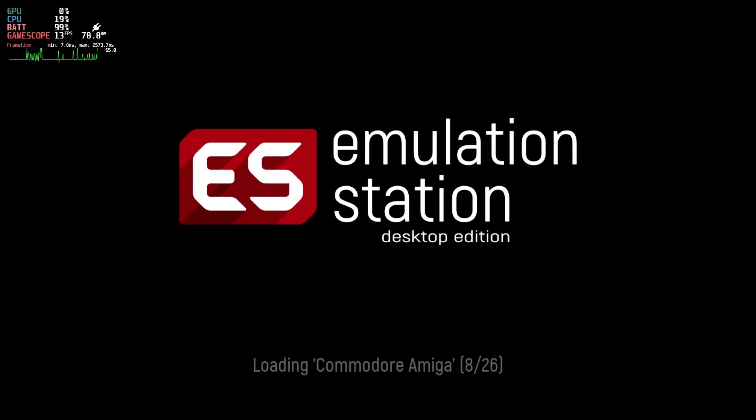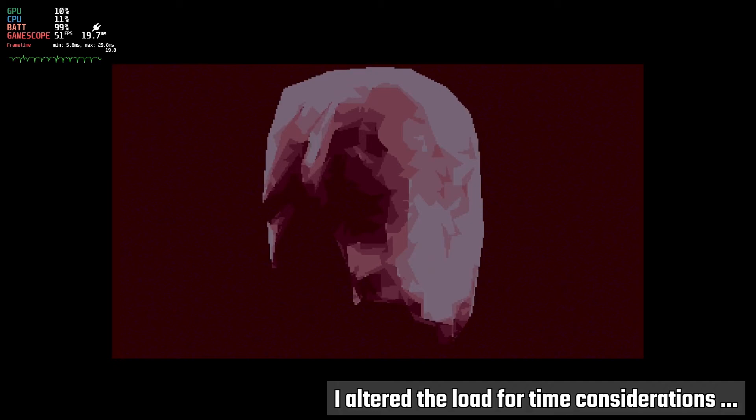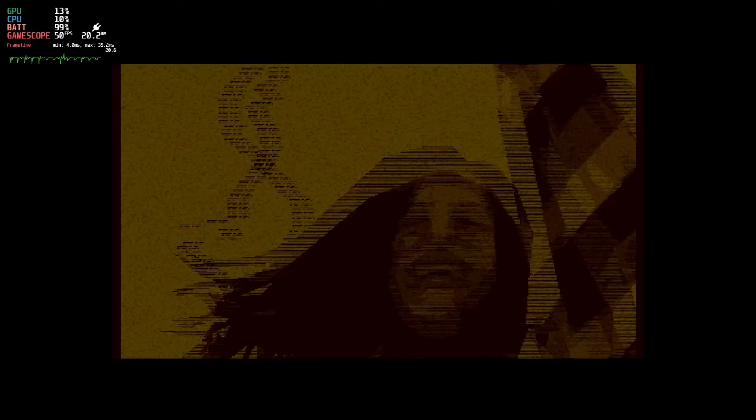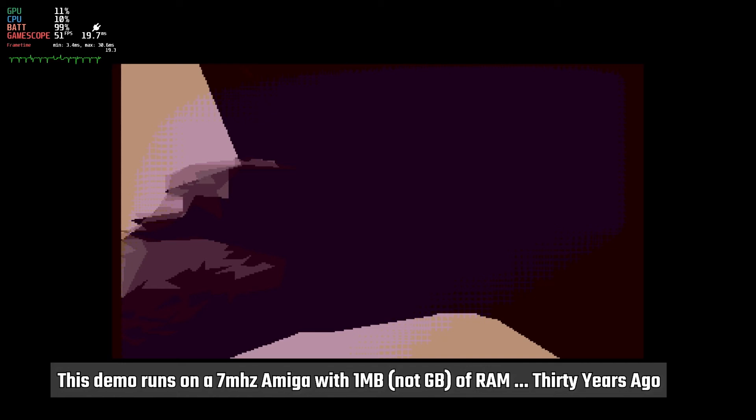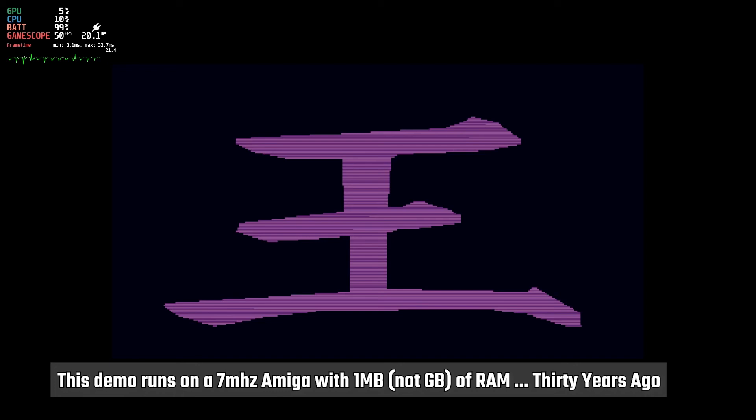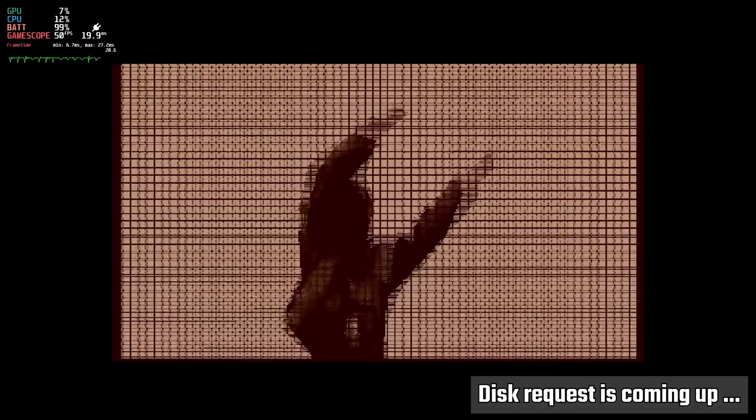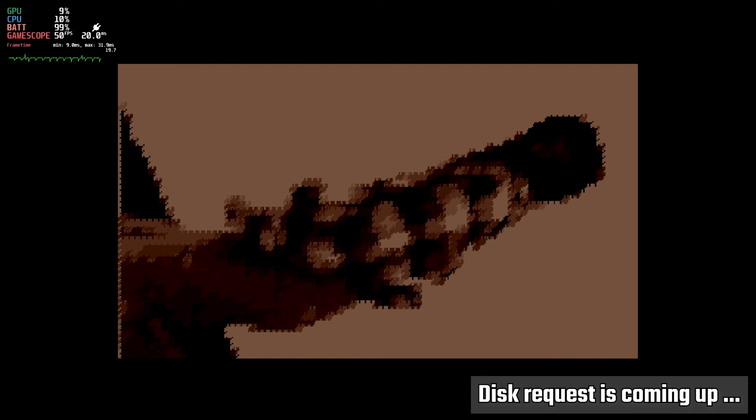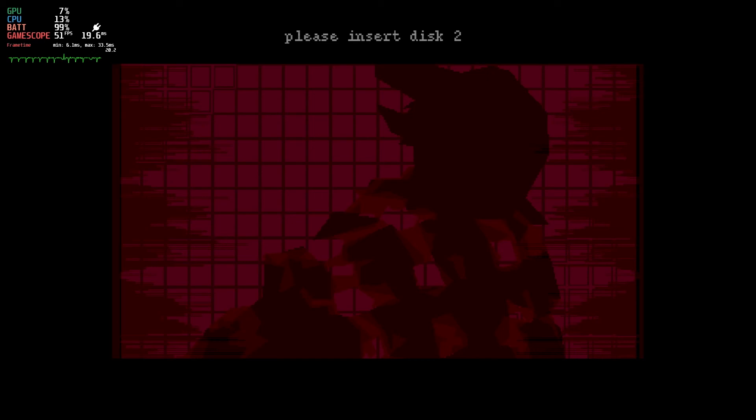As you see in the video, if you have the two-disk demo, nine fingers, and you did the manual method, at some point during the video playback, you're asked to insert disk two. It will sit there and wait. However, if you have a Playlist and launch the demo with the M3U file, it will automatically mount both disks and use them without a prompt.